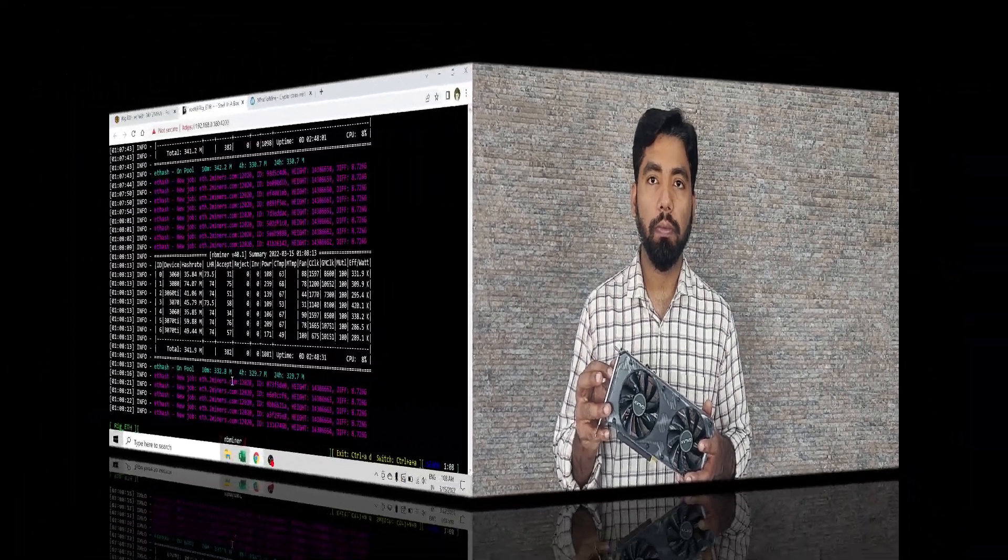Let me connect this 3060 Ti to my rig and then check out the hash rates on my computer.